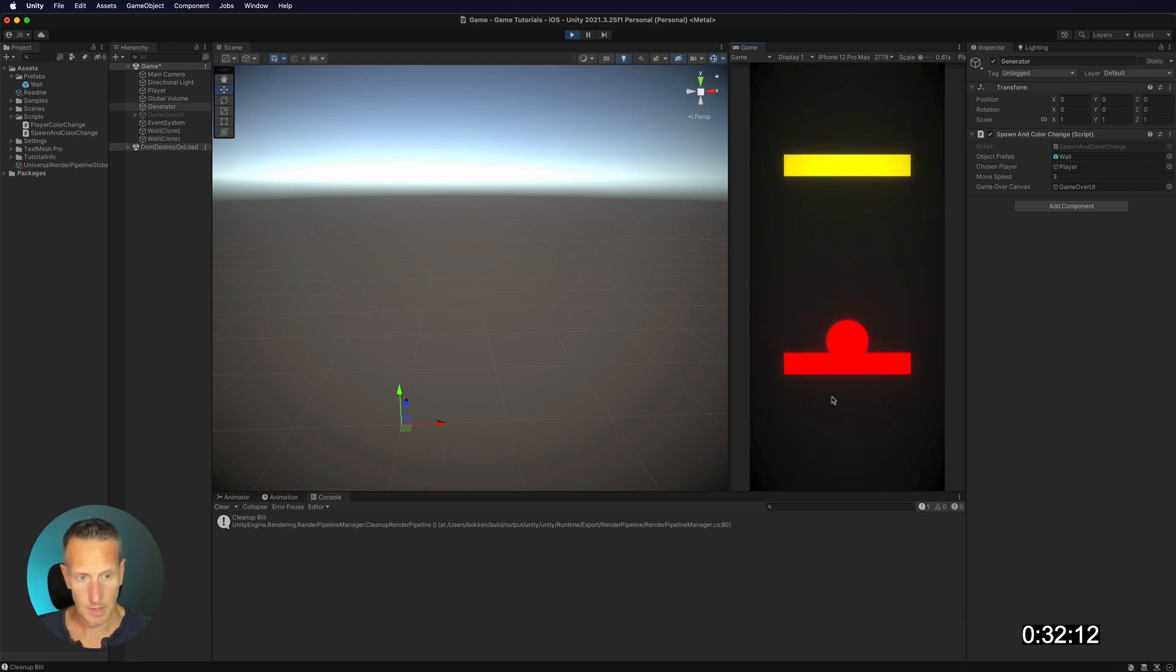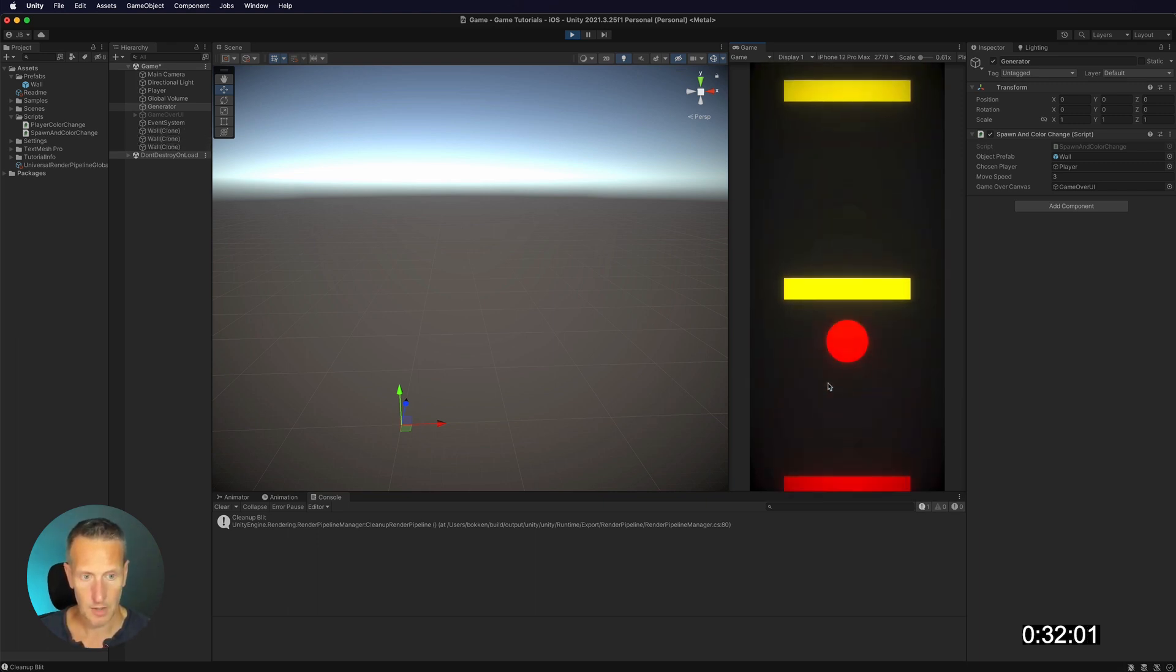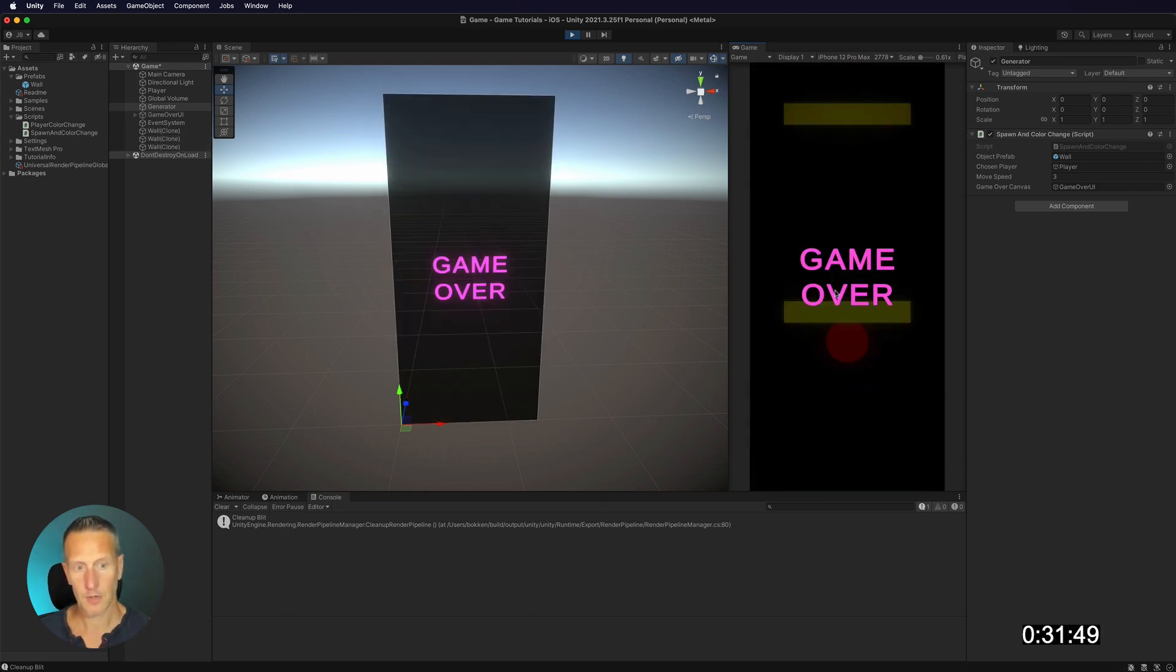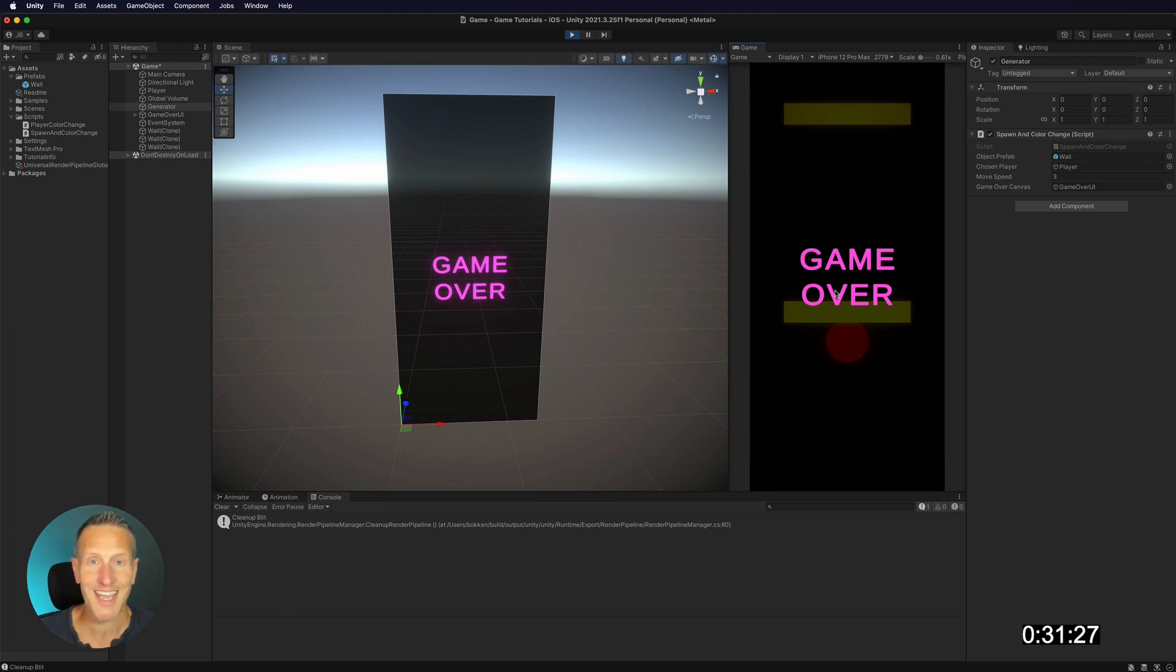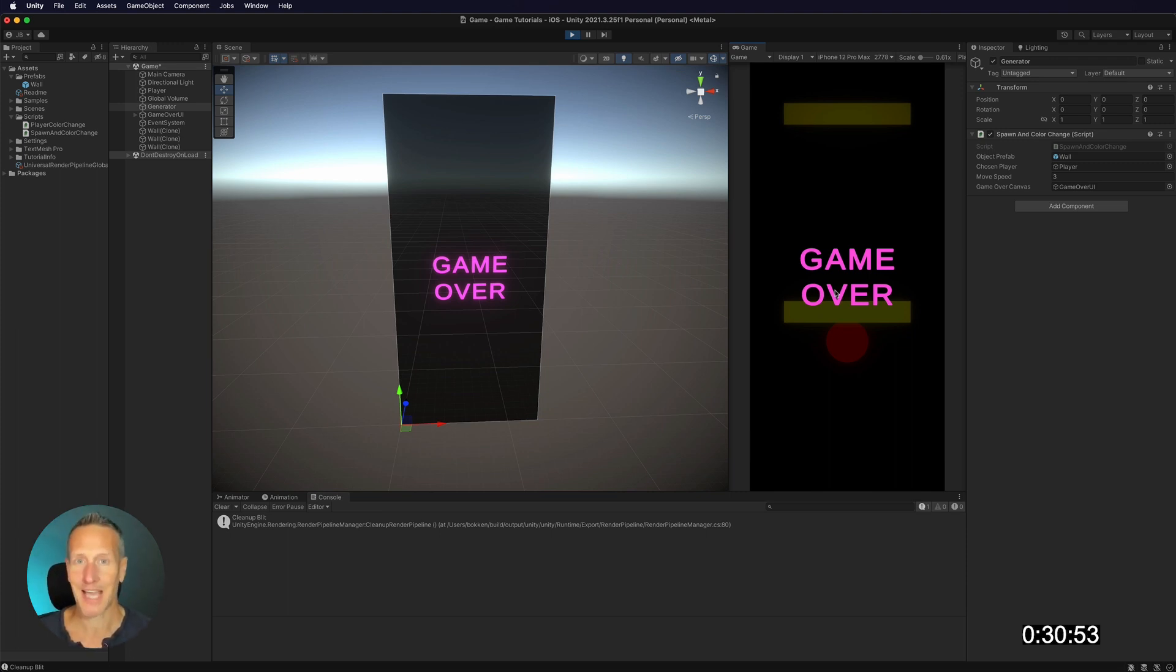So those are the same color. It shouldn't give us any error. There we have a color change, and it's doing exactly what we asked it to do. Cool.